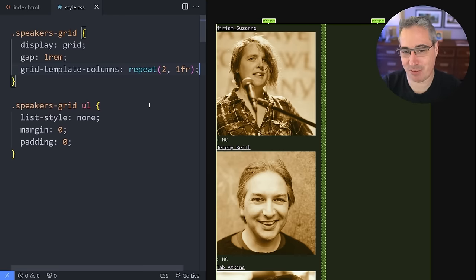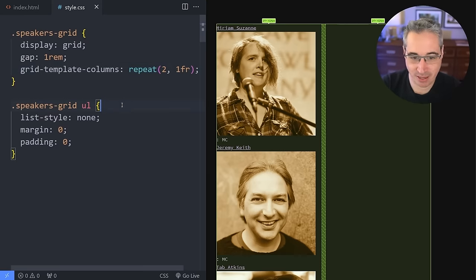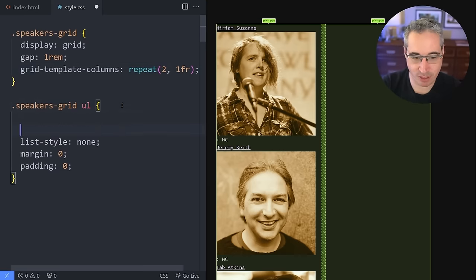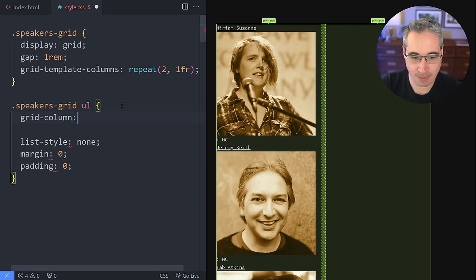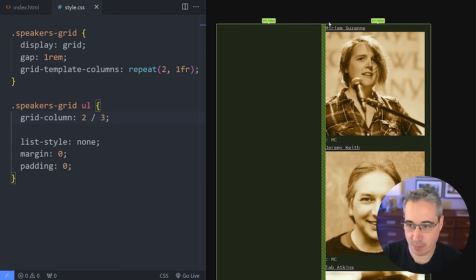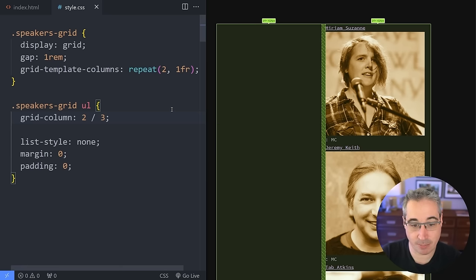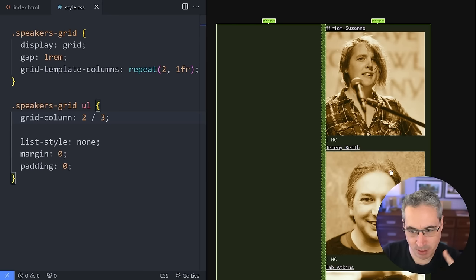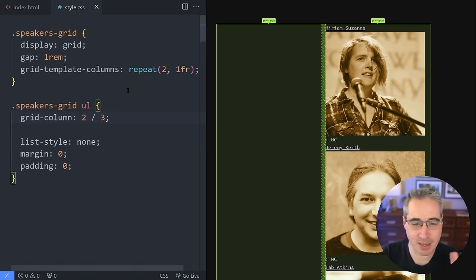We're going to take this entire ul and move it over by saying it has a grid-column of 2 / 3. So we're going from line number 2 all the way over to line number 3, positioning it within that column. But I want to move my images over to the first column. How would we do that? Well, let's go grab my images — I'm actually going to use some nesting in here.